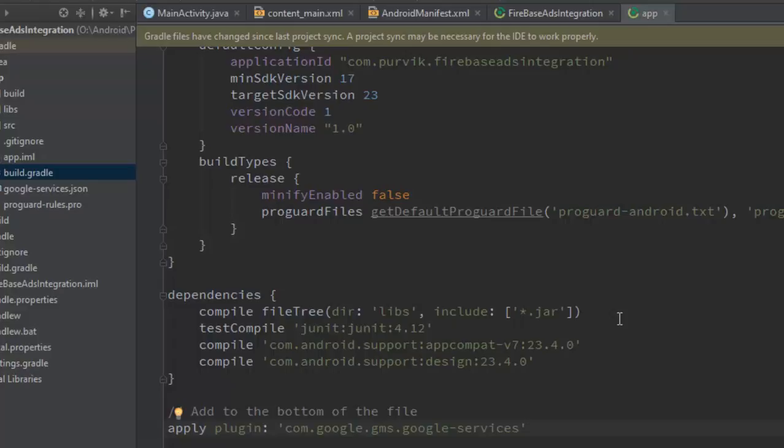Now synchronize your Gradle files. Wait a few seconds — it may take a minute or half a minute to synchronize your project.